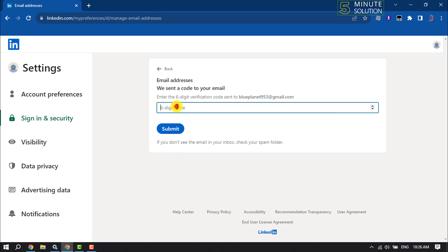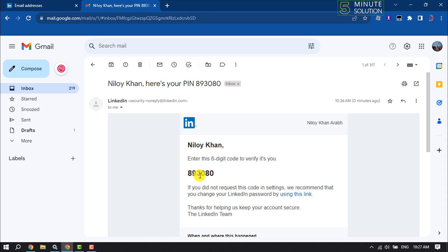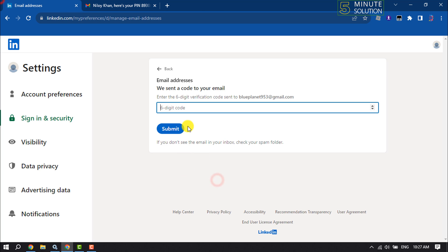Now you have to verify your current email address. Go to your email and collect the six-digit verification code. Copy the code and paste it here, then click Submit.